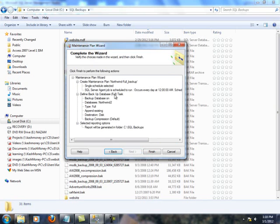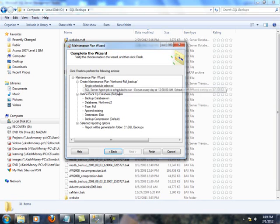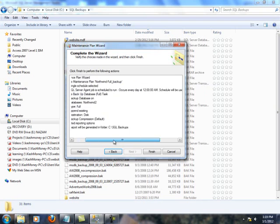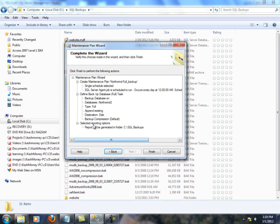So, this is pretty straightforward, as you can see, following just a few steps and you're all set. But basically, here you can review the information. We have a maintenance plan called Northwind Full Backup.